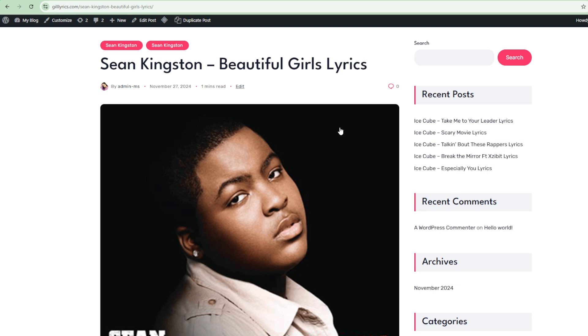Beautiful Girls by Sean Kingston. That's the fifth track on the album Sean Kingston, produced by Peter Harrison and J.R. Rotem.